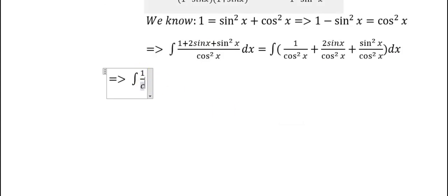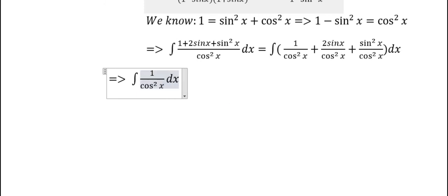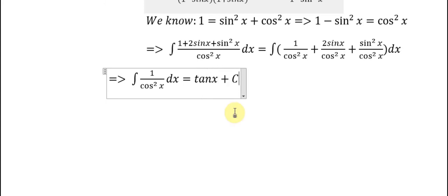The integral of 1/cos²s ds gives tan s + C, because the derivative of tan s is 1/cos²s.